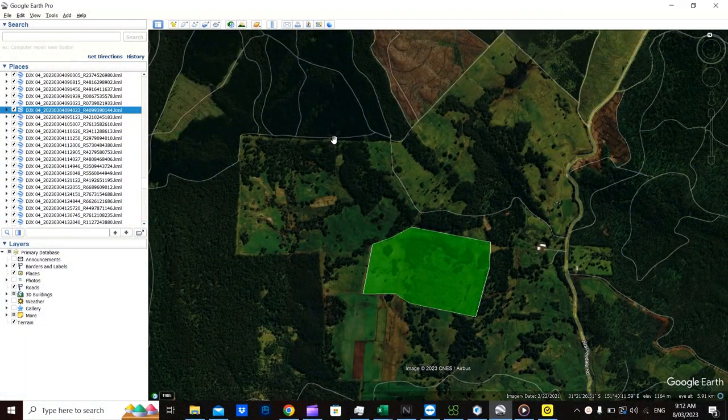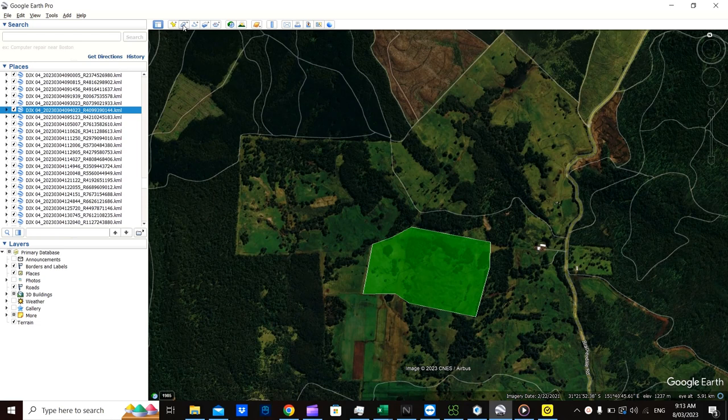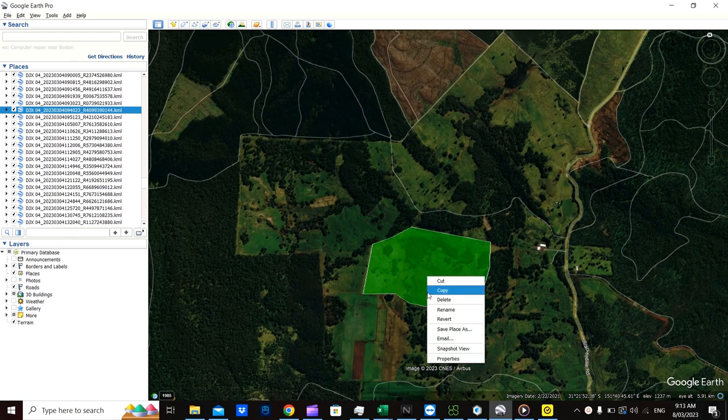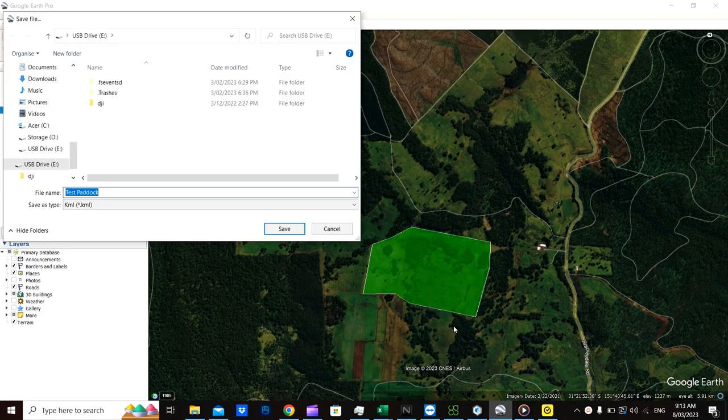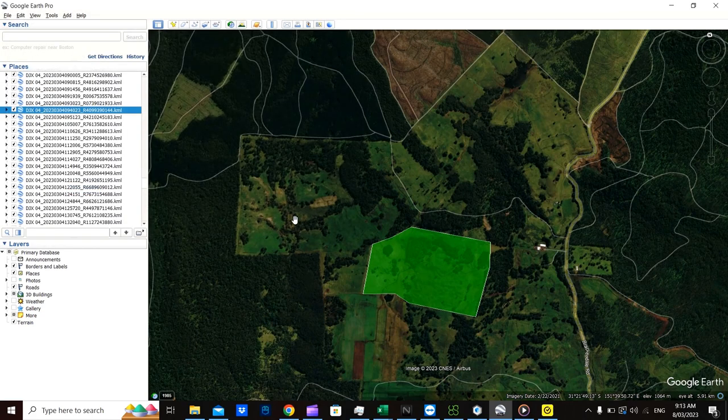So we're in Google Earth Pro. We've already created this polygon here using the polygon tool up here. So now to convert it to a shapefile we just need to save it to start with. I'm going to save it onto my thumb drive because it's an easy spot for me to find it. Click save.